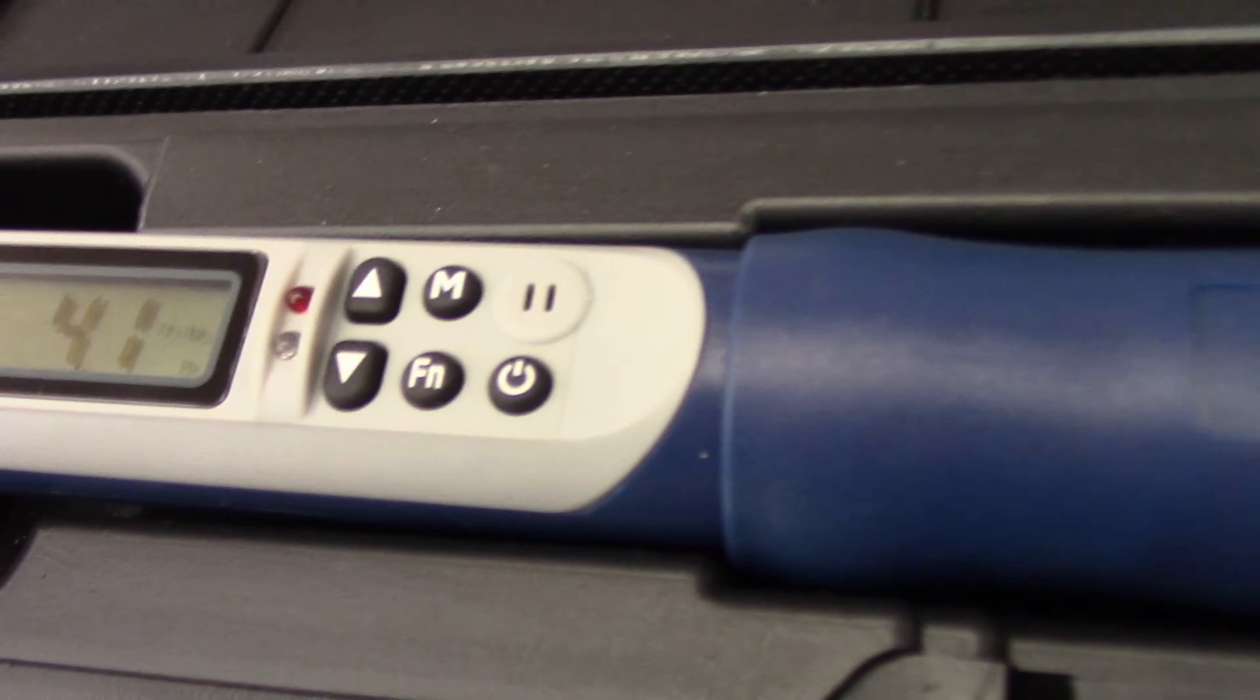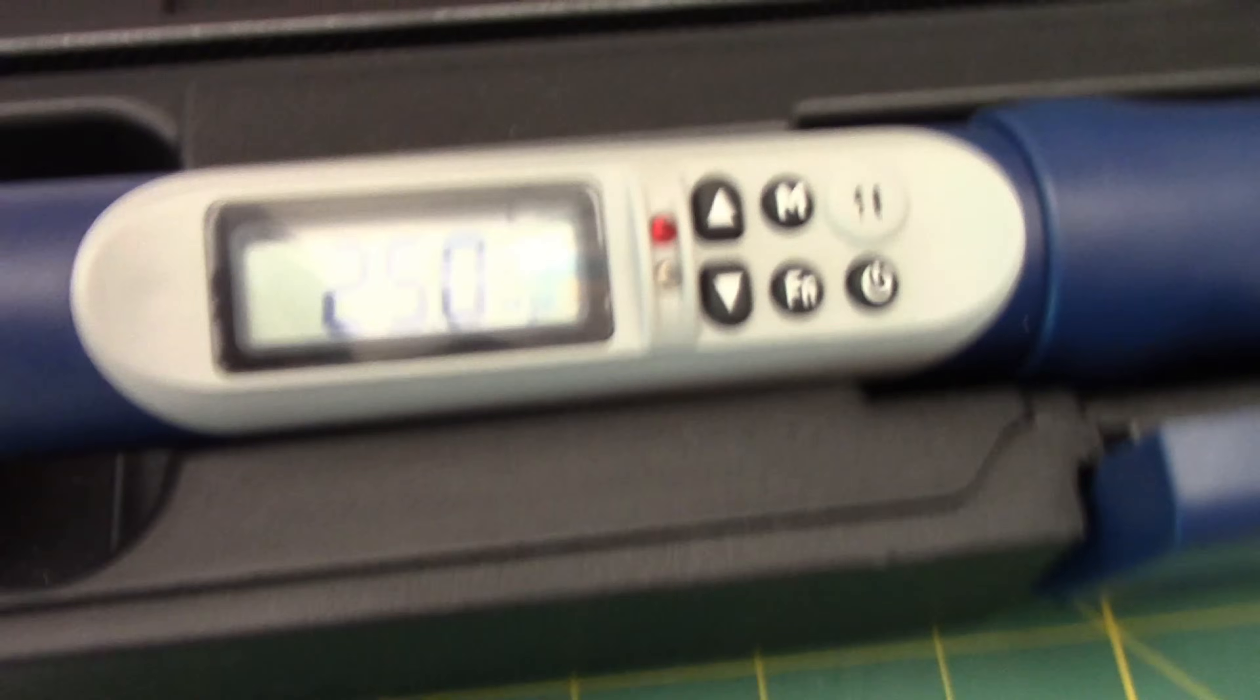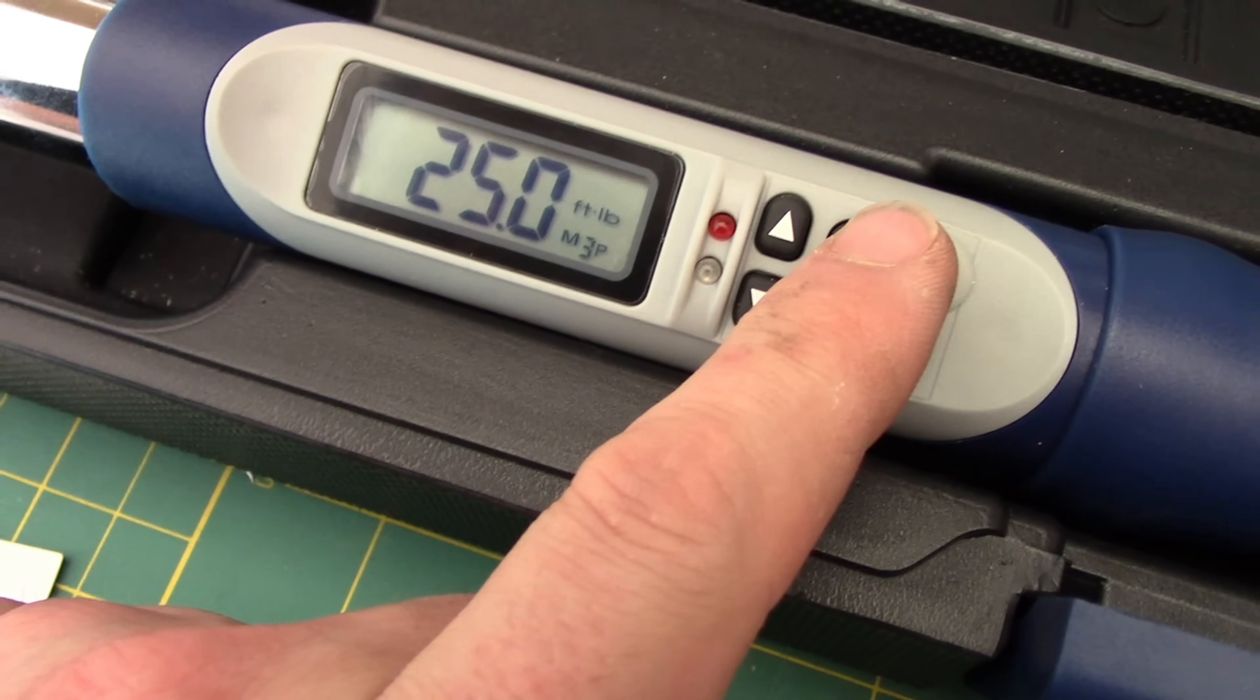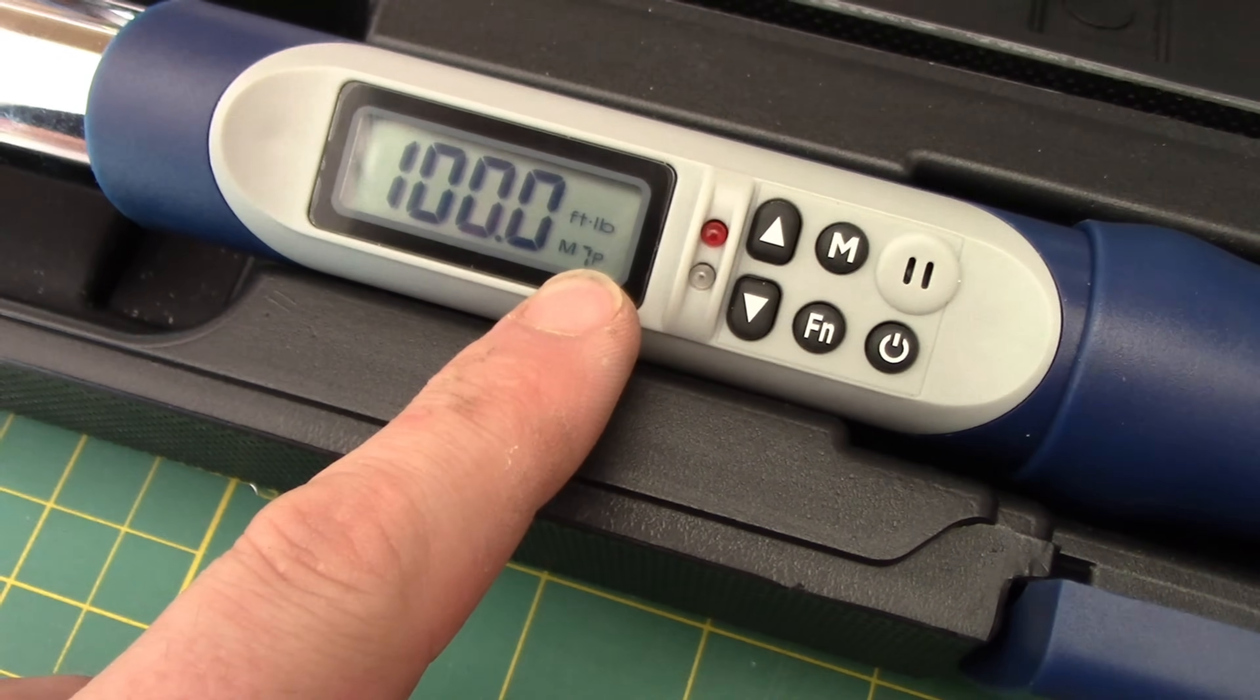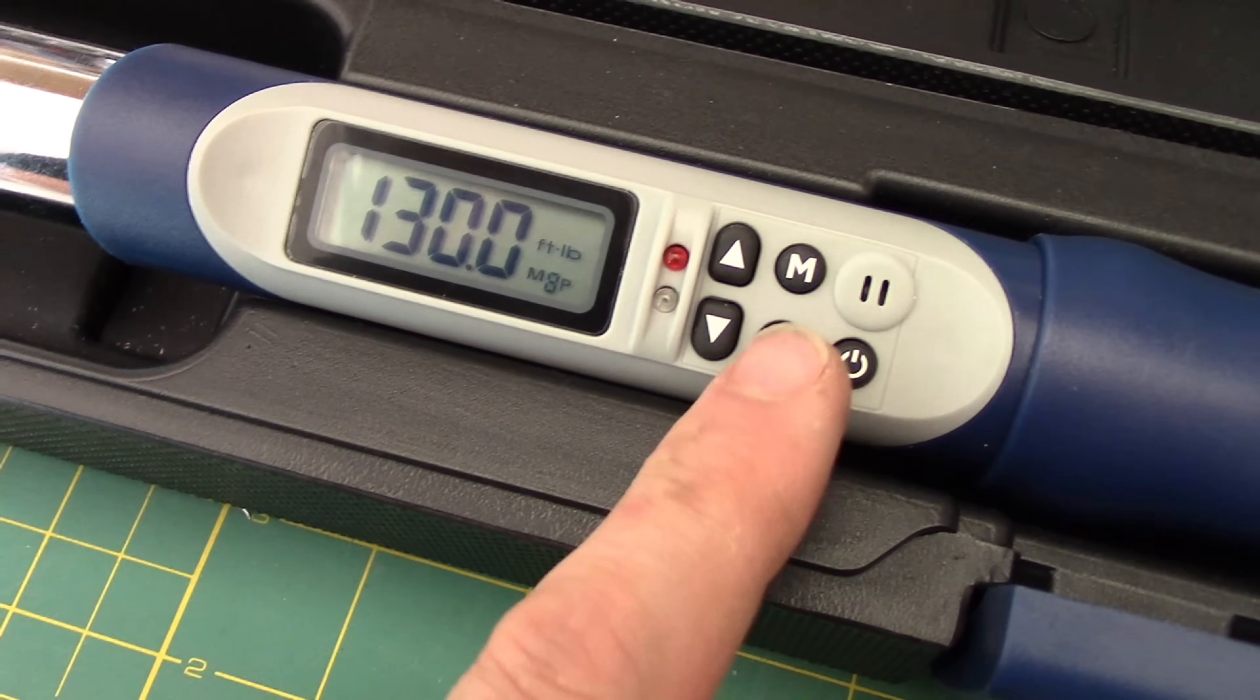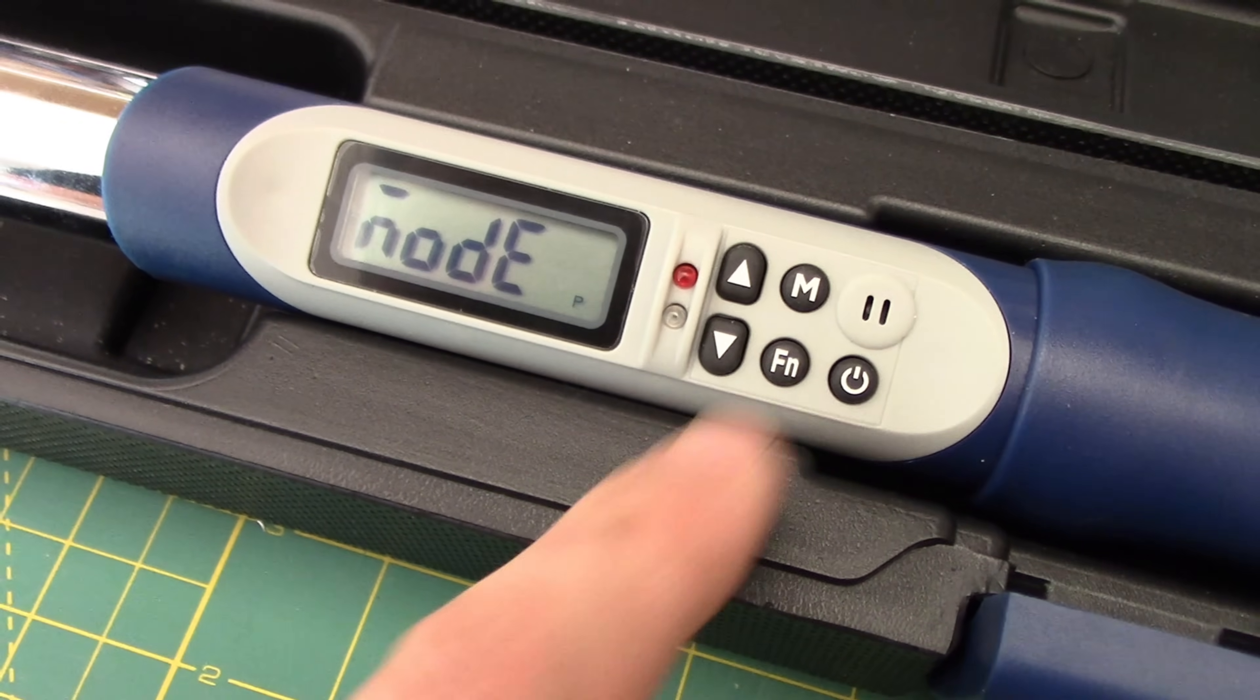So now that we saved those, if we clear those out, how do we go ahead and look at those? So we can't hit our memory because that's just going to cycle us through the other buttons. So in order to recall what our saved values were, we press and hold the FN.